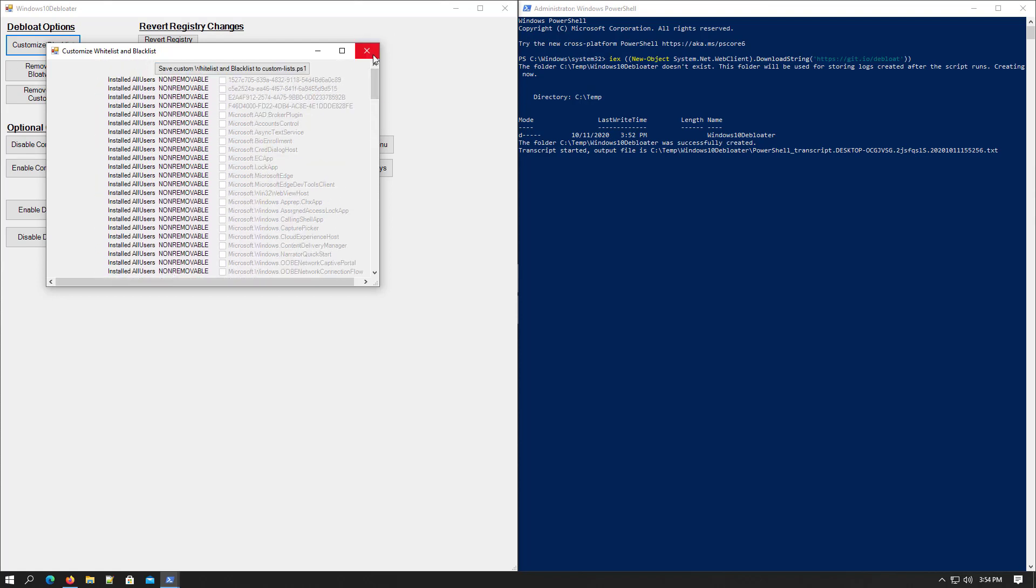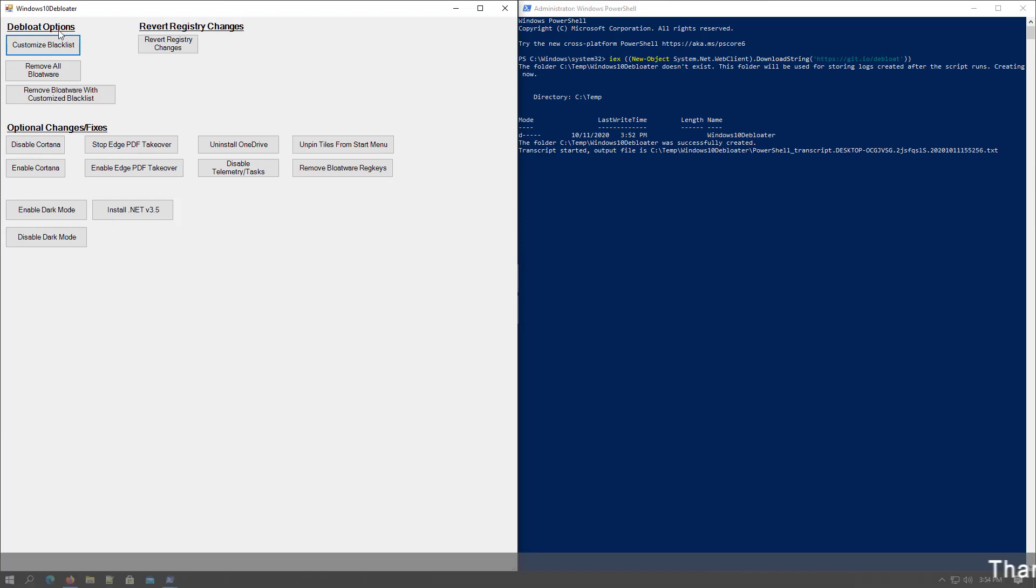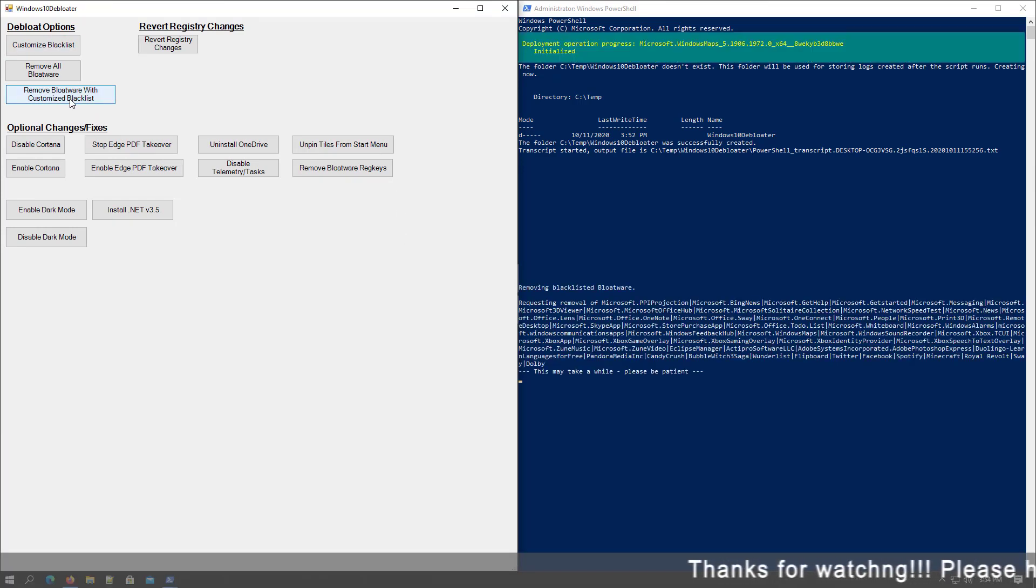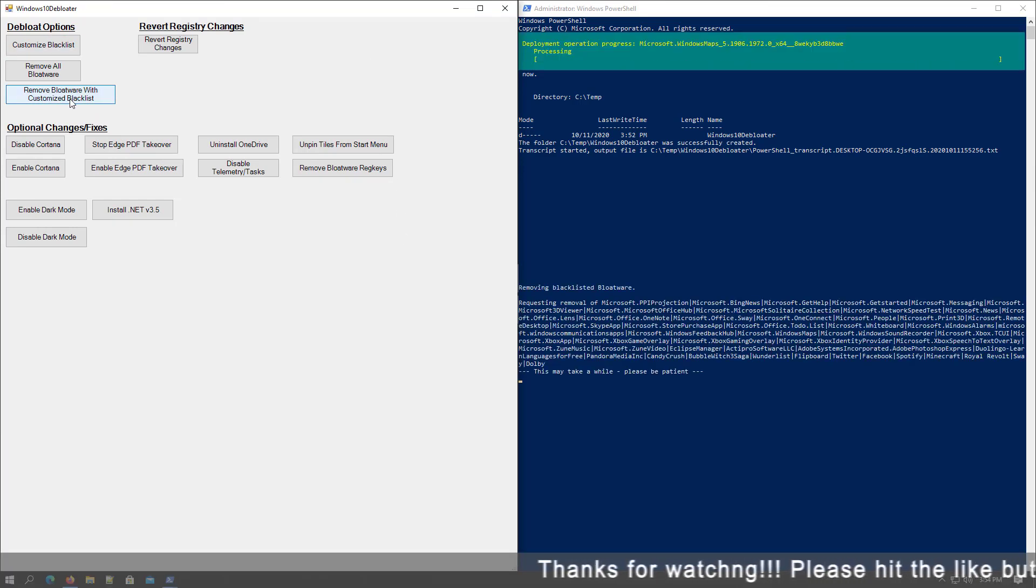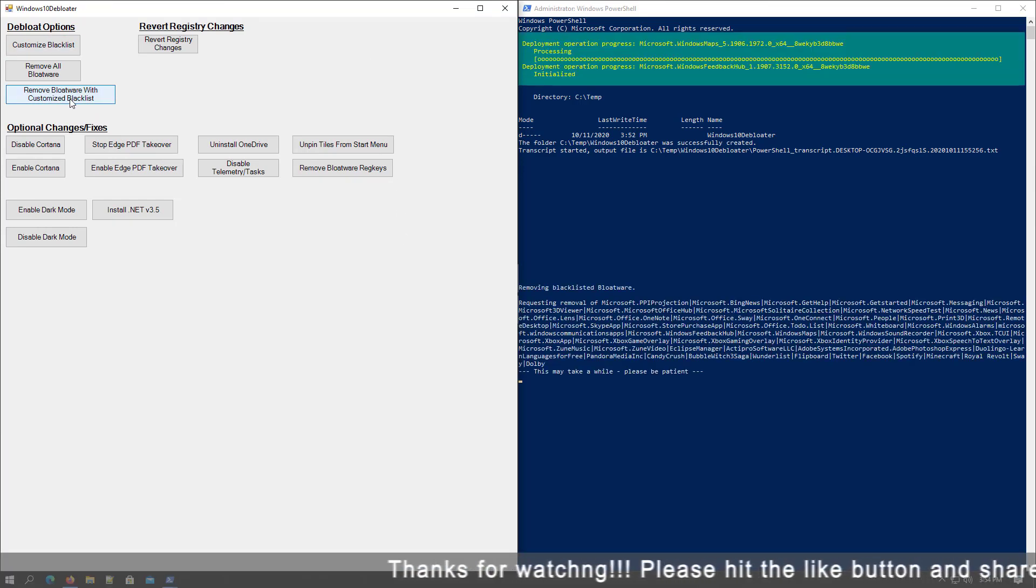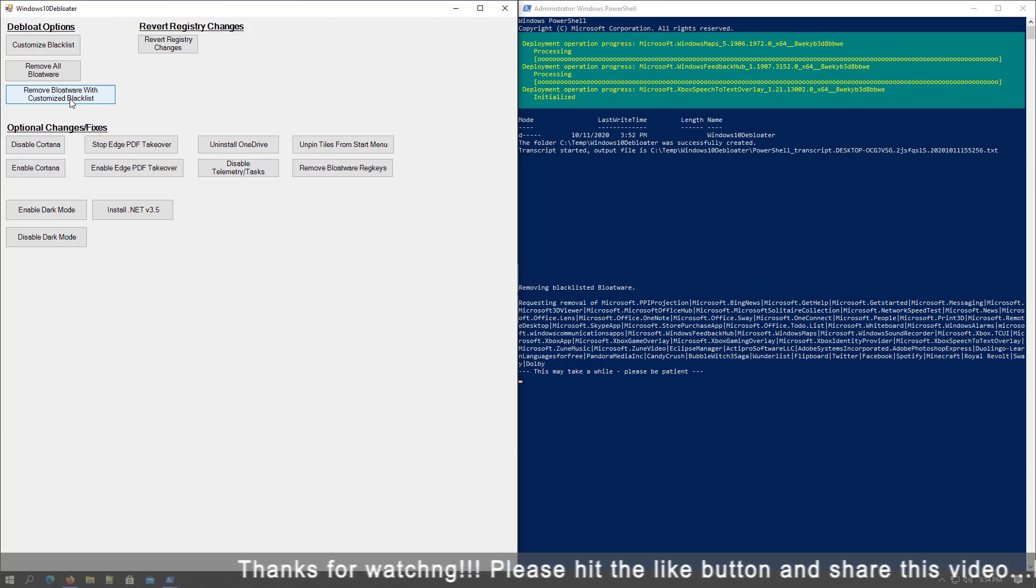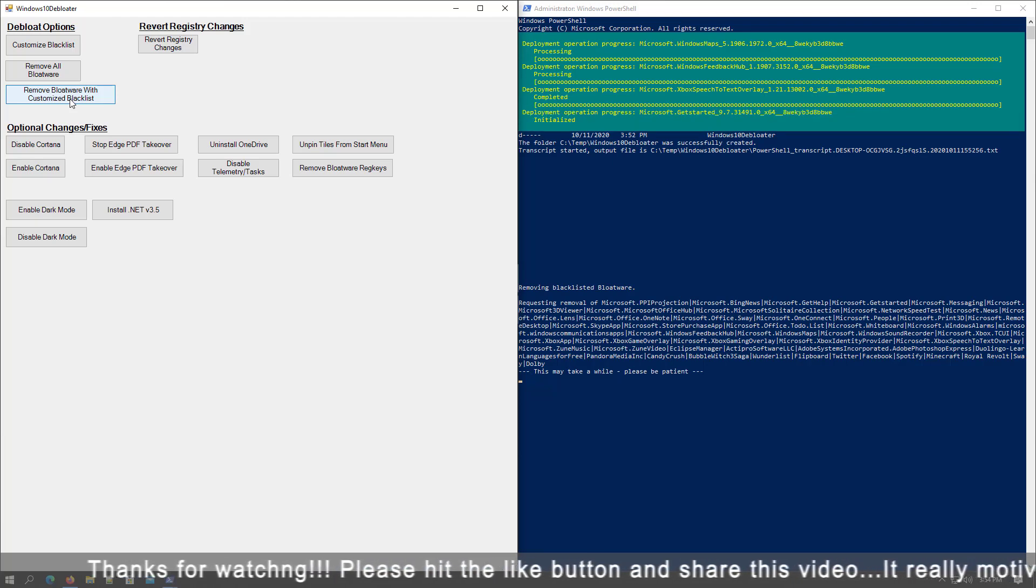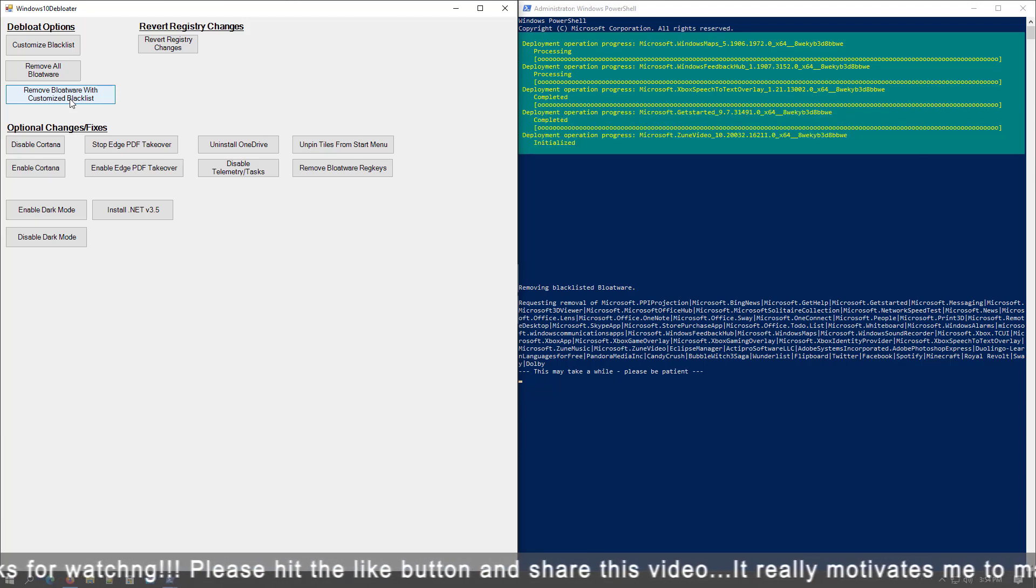Now close the window. Now click on Remove Bloatware with Customize Blacklist. Now wait to remove the bloatware.